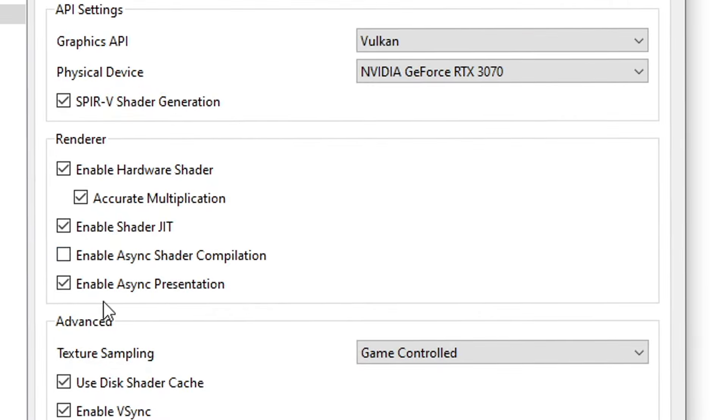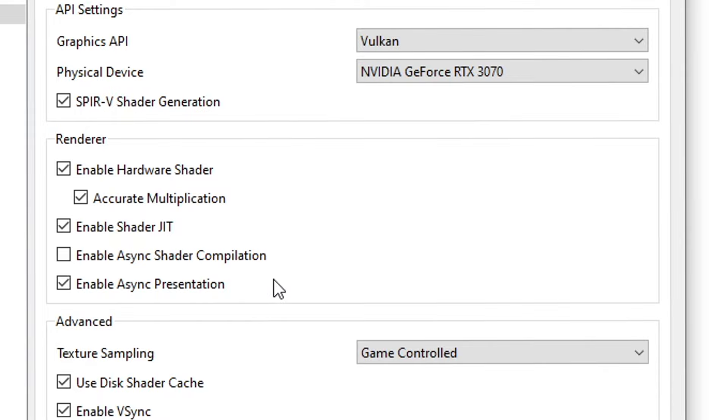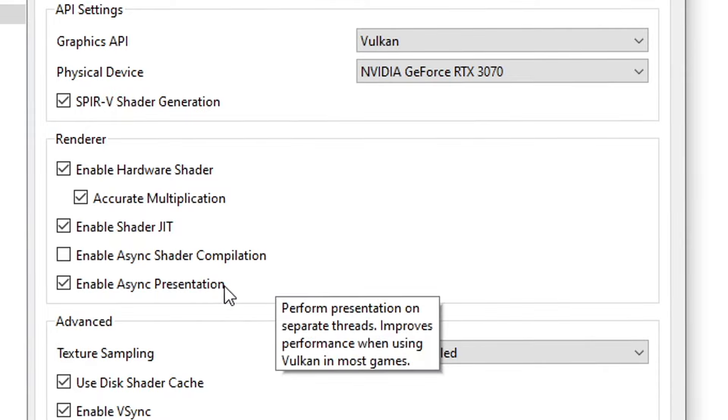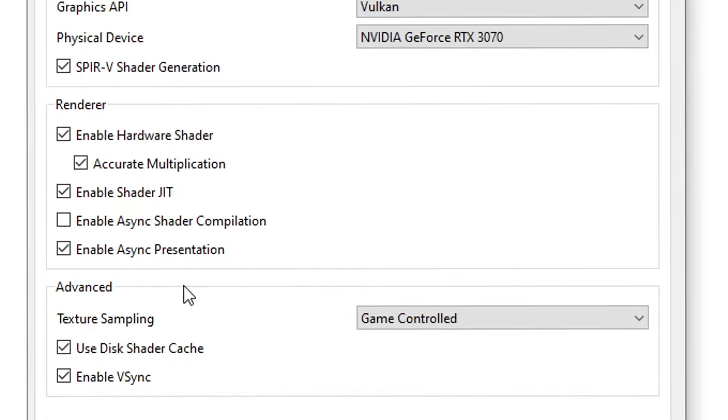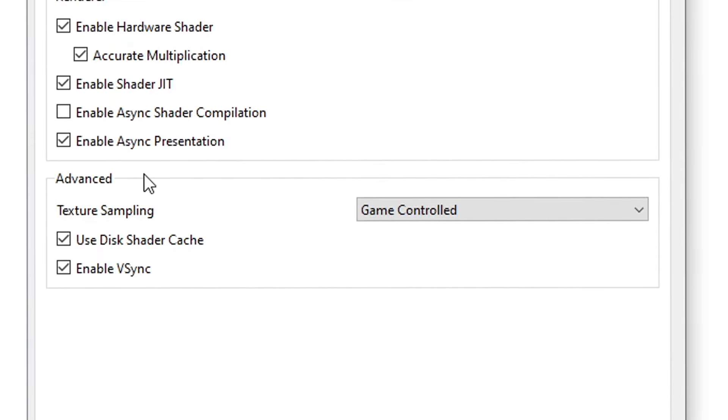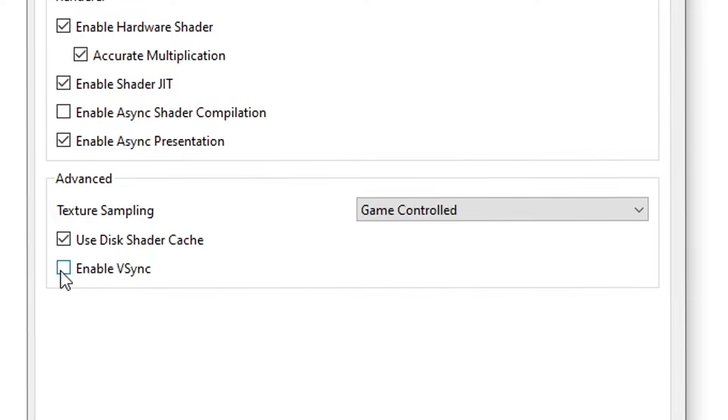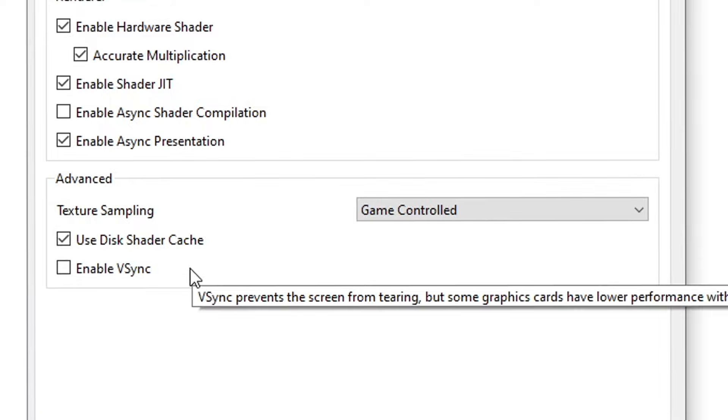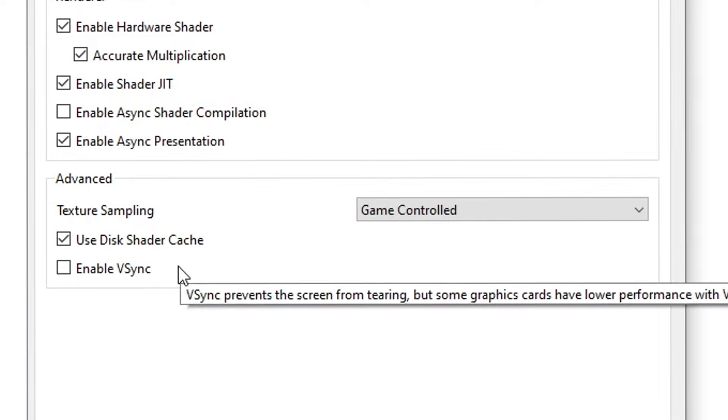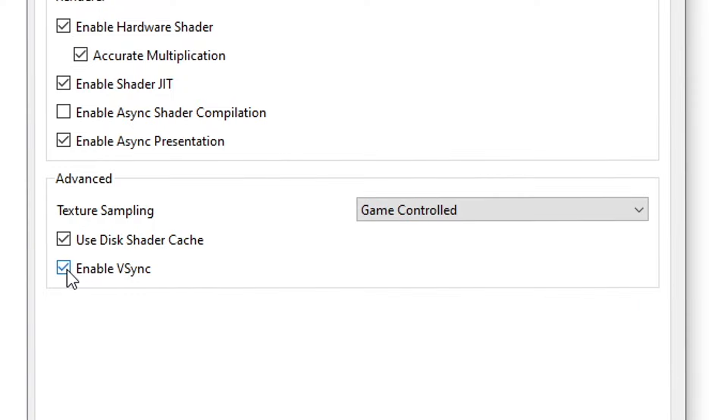Shader Compilation can cause some stutters even when you use Vulkan, so I would recommend turning this one off. Async Presentation should definitely be turned on if you're using Vulkan because it will make the most use out of it, but it will work with OpenGL as well. On the Advanced tab, the Disk Shader Cache should definitely be turned on. VSync can be turned off to give you more performance, but it will introduce screen tearing on your game. But from what I noticed, it's not a big performance hit so you can keep this one on too.